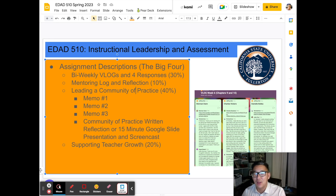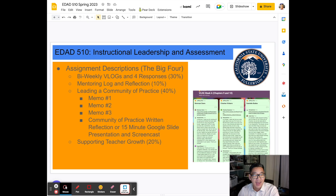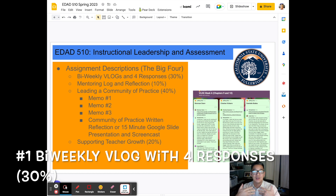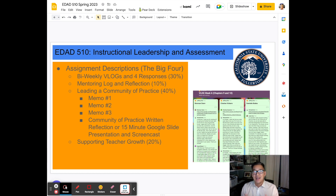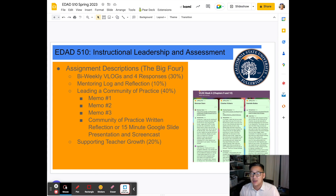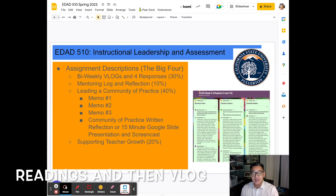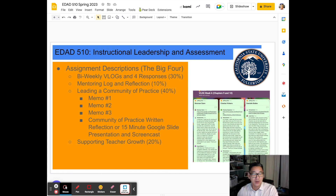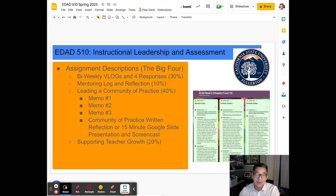All right, let's look at that first one — the vlog. First is a biweekly vlog with four responses to others. This idea of sense-making, framing, and communication — these are all critical for school leaders. After each week there will be some readings that you do and you're going to be reflecting. And over the course of two weeks, you're going to have an opportunity to communicate what it is that you are learning. When you think about great educational leaders, they are effective communicators.